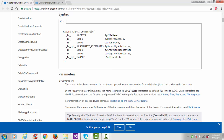CreateFile takes seven arguments. The first one is the file name — it may contain the path where you want to create your file. The second is desired access, third is share mode, fourth is security attribute, fifth is creation disposition, sixth is flag and attribute, and seventh is the template file handle. 'IN' means input parameter, and each argument has a specific data type.